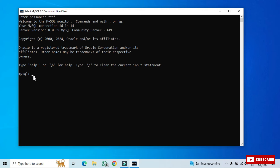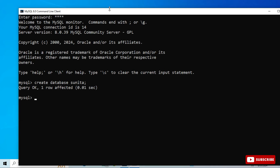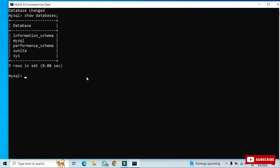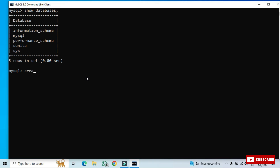I'll show you a few simple things to get you familiar with the command line tool — creating a database and a table. To create a database, type: CREATE DATABASE sunita; and hit Enter. The database is created. Now type USE sunita; to set it as the active database. You can also run SHOW DATABASES; to list all databases.